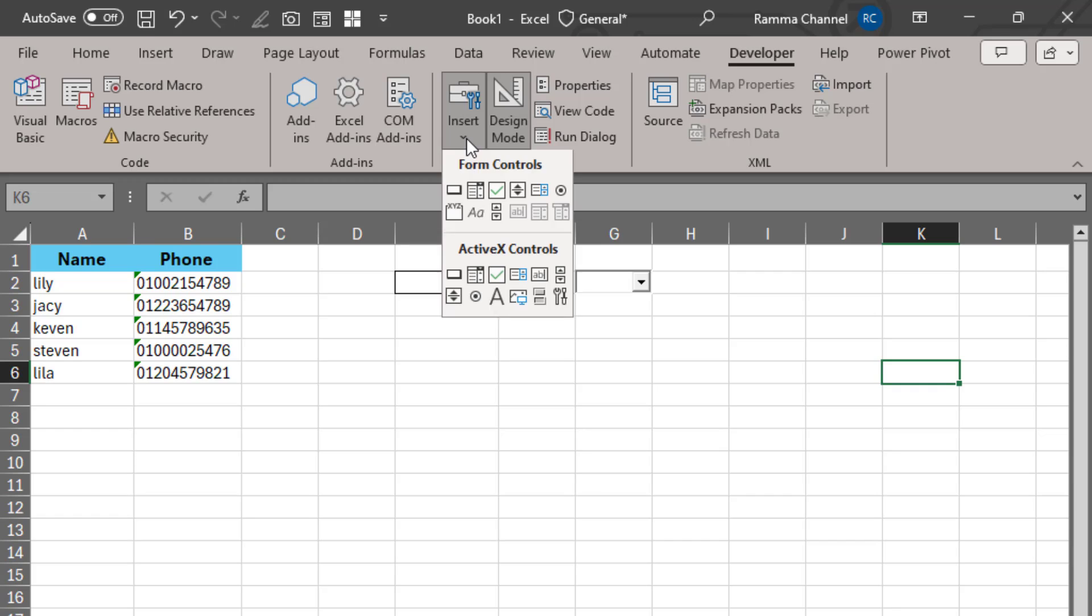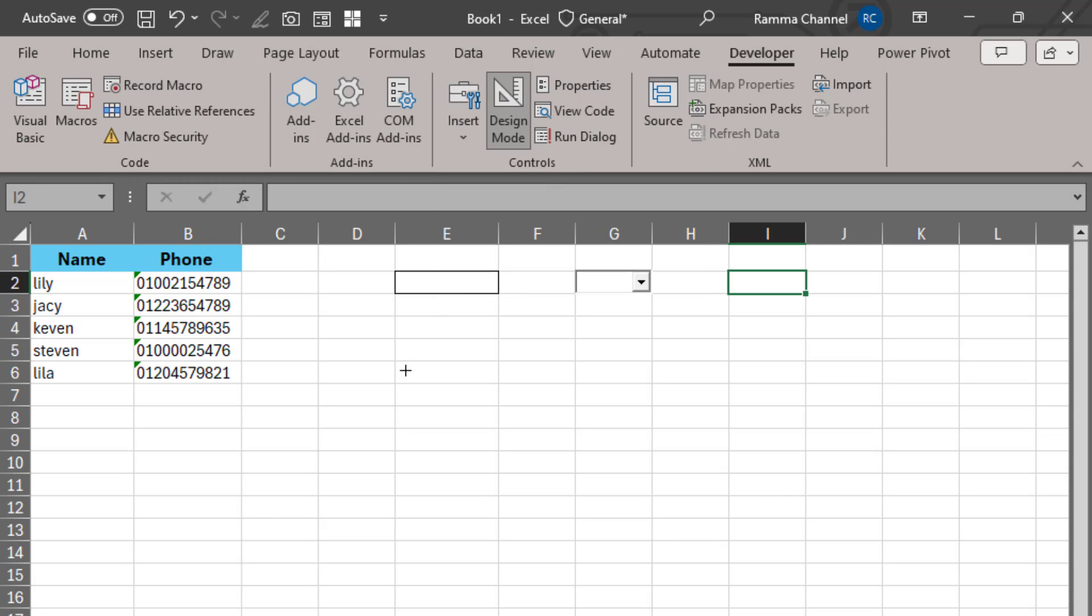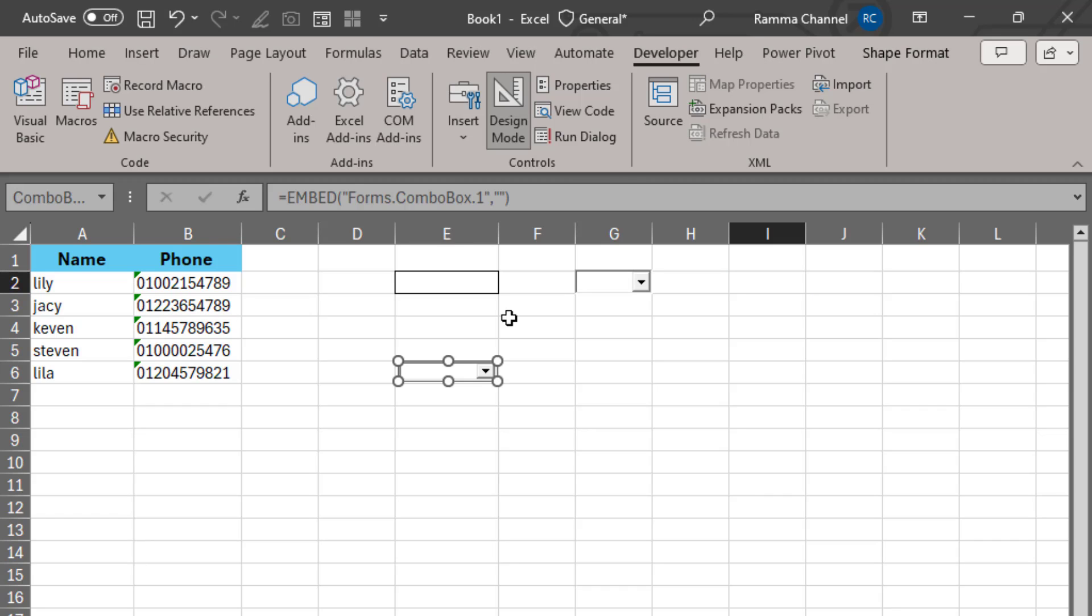click Insert and choose Combo Box from the ActiveX control group. Draw the Combo Box where you want, then go to Properties.